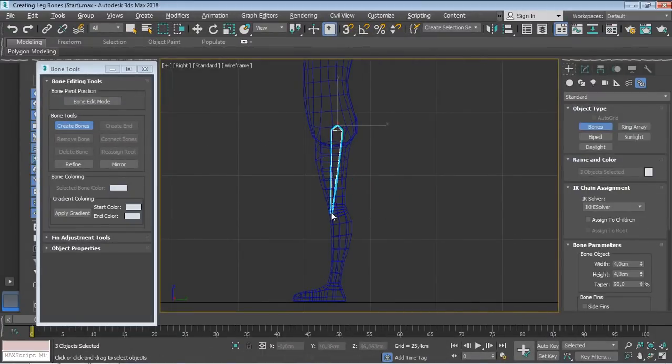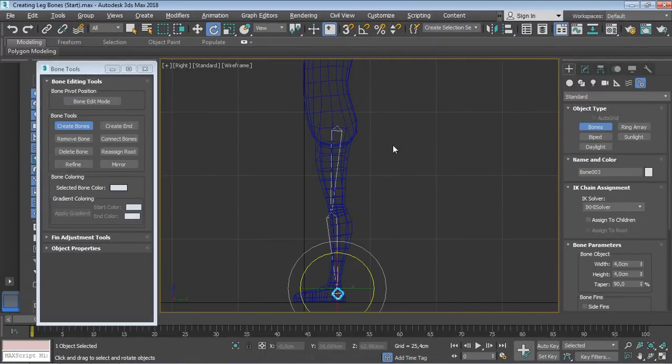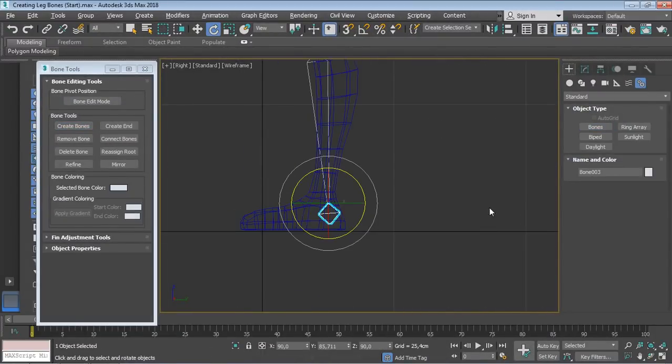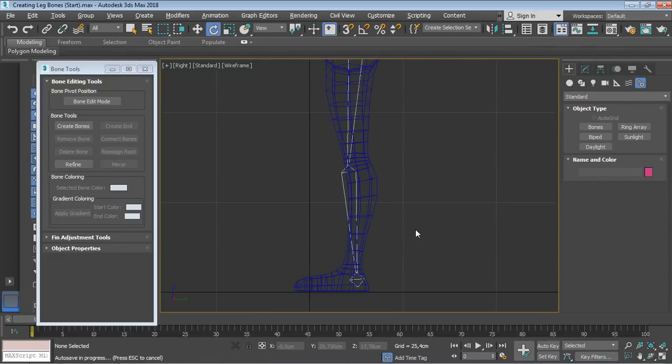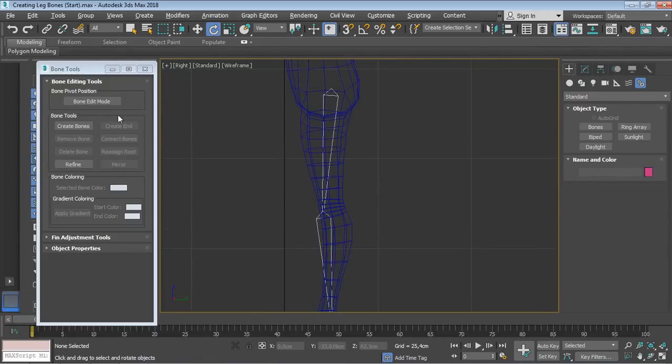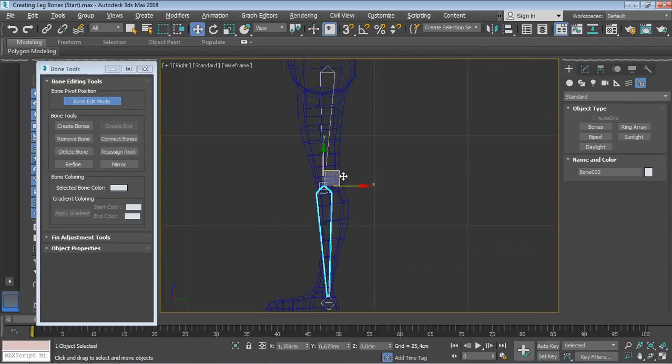Next, you will start discovering bone objects and how to set them correctly so that your character deforms and behaves as it should.